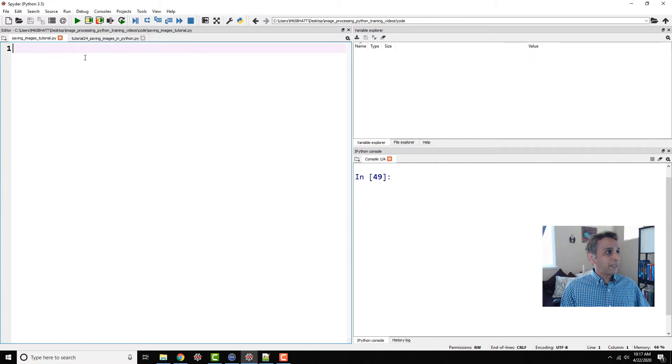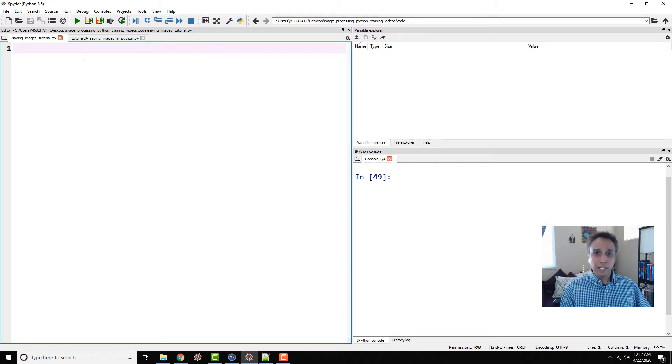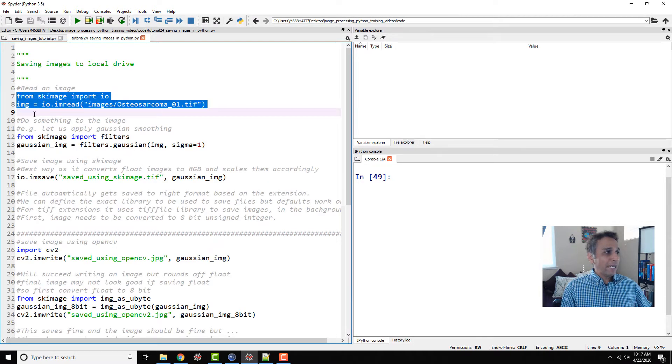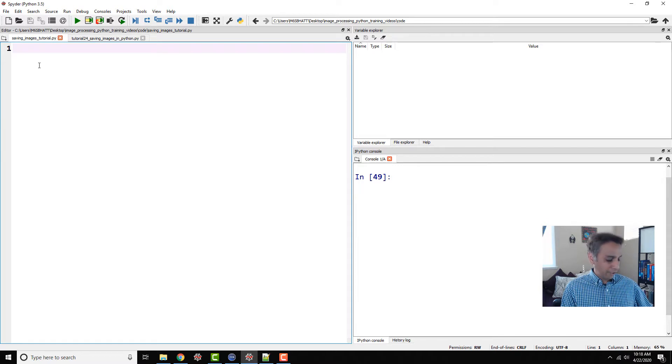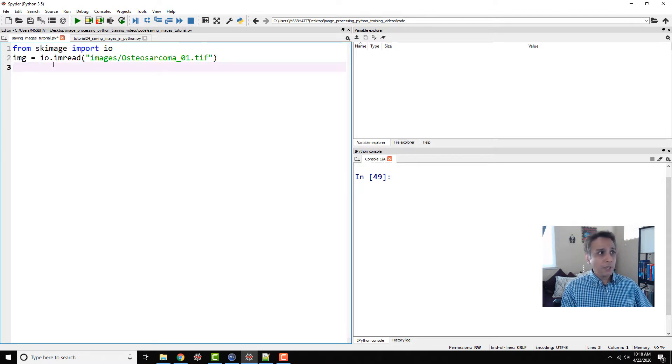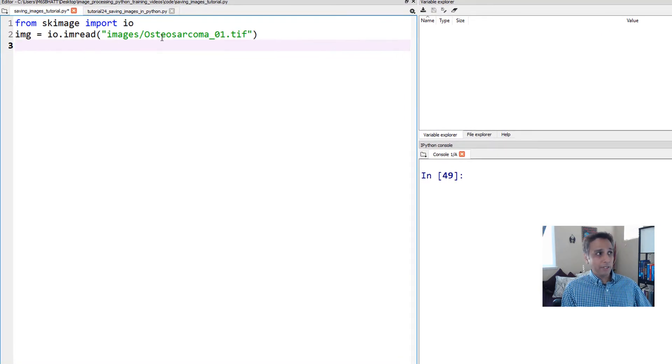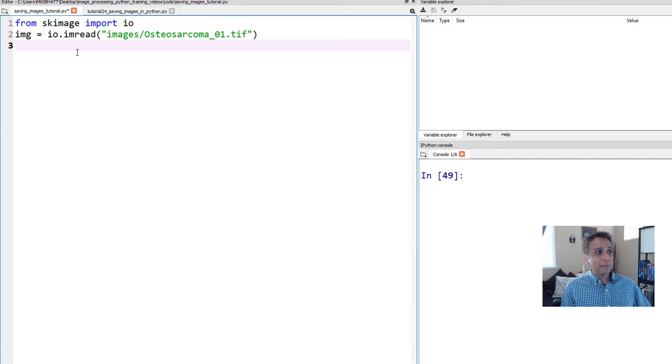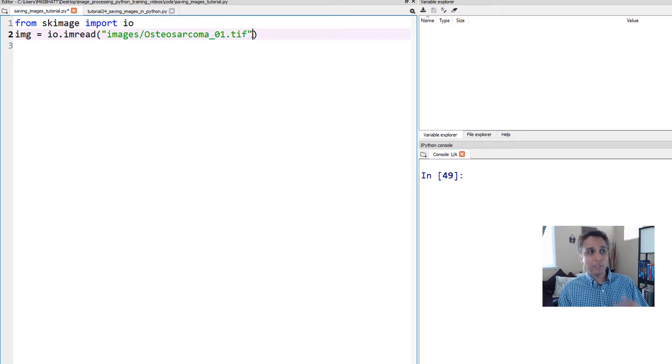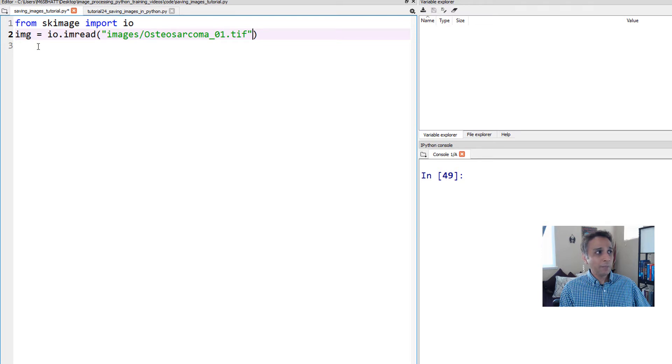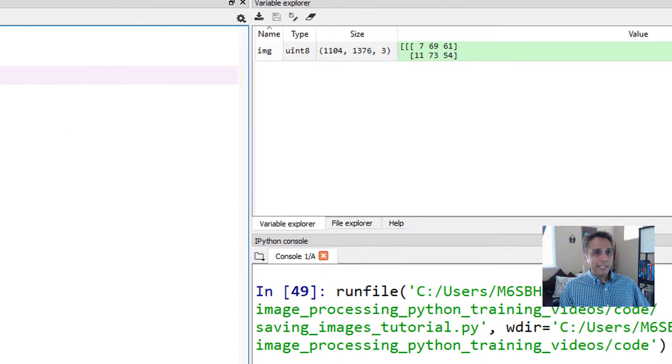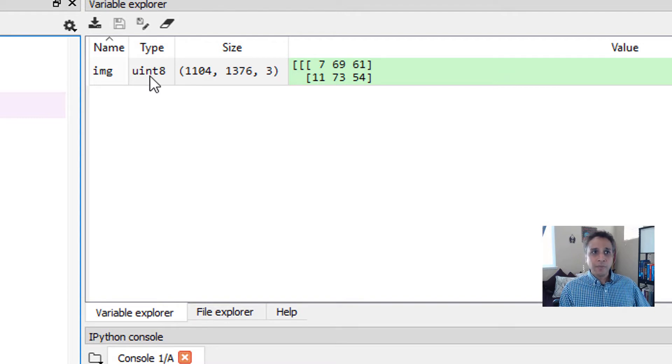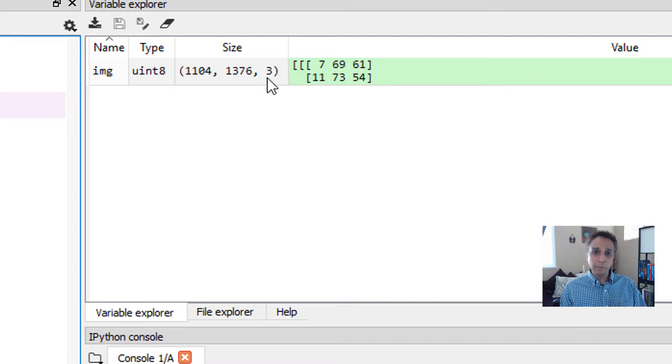As usual, I've pre-written the code so we save time. Let's start by reading an image. From scikit-image, I'm using io.imread to read this image without setting as_gray to true or false, which means it's read in as a NumPy array. It's unsigned integer 8 with dimensions 1104 by 1376 by 3, where the three stands for red, green, and blue.